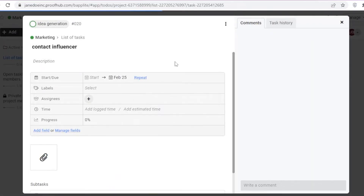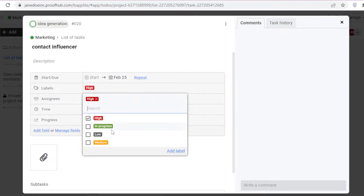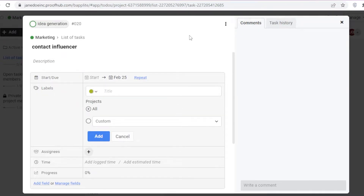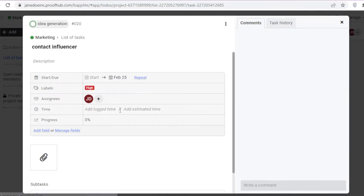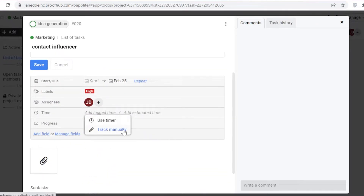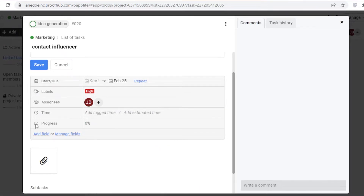I'm going to add a task called 'Contact Influencer.' I'll click on the task and add a due date — needs to be done by the 25th. I can add a label such as 'High' for high priority, and you can also add your own custom labels. Then I can add an assignee; I'll assign this to myself. You can also track time manually or use a timer to track how long the task takes.